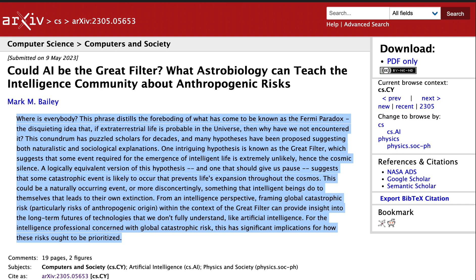The abstract reads: where is everybody? The phrase distills the foreboding of what has come to be known as the Fermi Paradox — the disquieting idea that if extraterrestrial life is probable in the universe, then why have we not encountered it? This conundrum has puzzled scholars for decades and many hypotheses have been proposed. One intriguing hypothesis is the Great Filter, which suggests that some event required for the emergence of intelligent life is extremely unlikely, hence the cosmic silence. A logically equivalent version suggests that some catastrophic event is likely to occur that prevents life's expansion throughout the cosmos. This could be a naturally occurring event, or more disconcertingly, something that intelligent beings do to themselves leading to their own extinction. From an intelligence perspective, framing global catastrophic risk within the context of the Great Filter can provide insight into the long-term future of technologies we don't fully understand, like artificial intelligence.